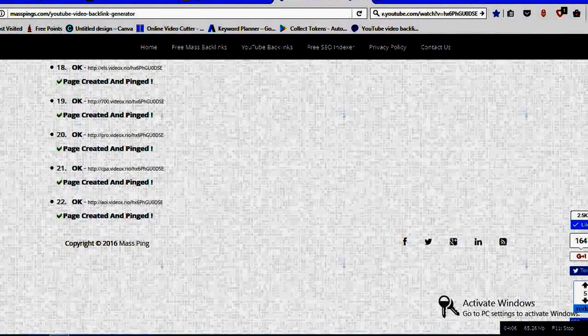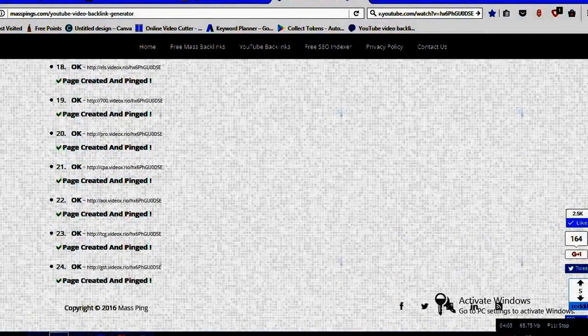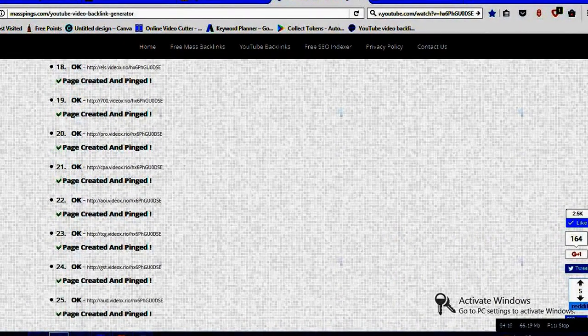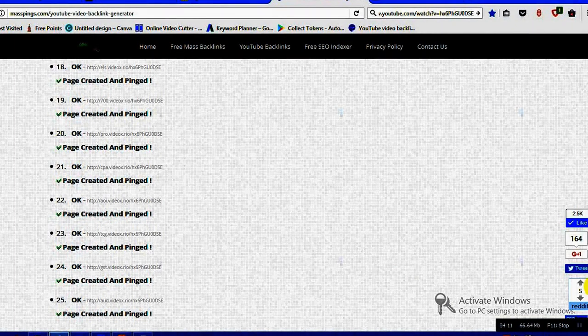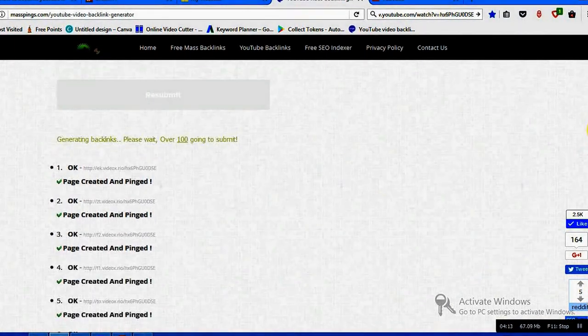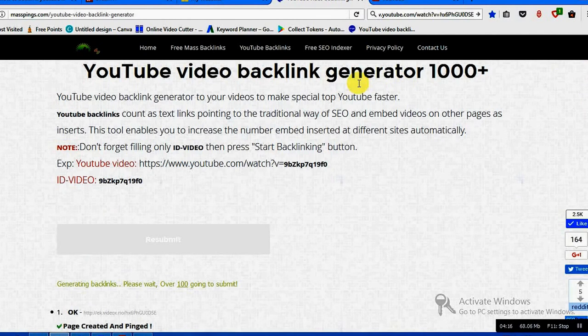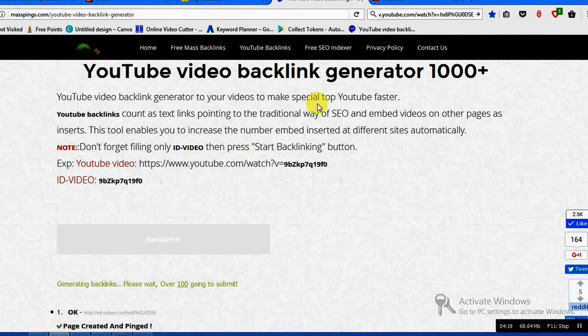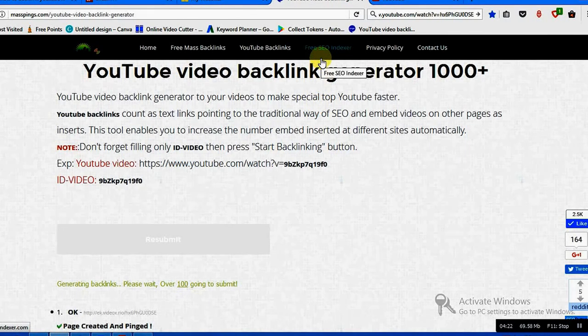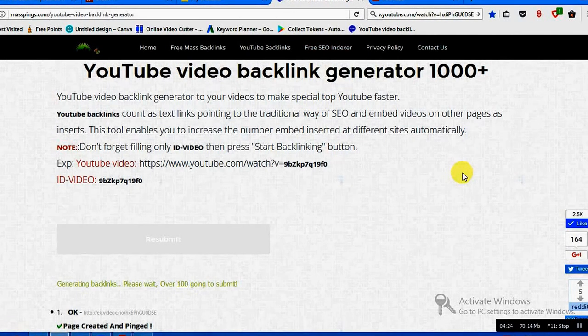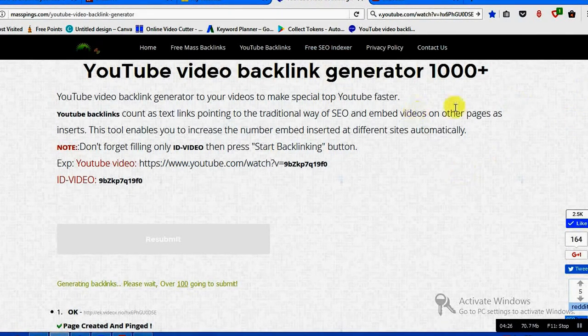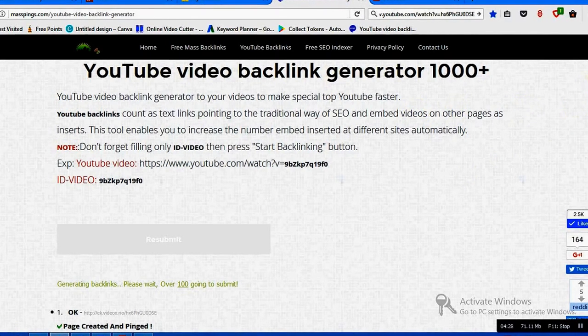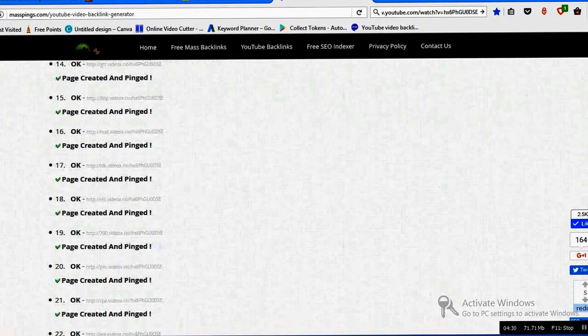So not only that, even you can use this backlink for your blog also. You can generate free mass backlinks. If you have a website, even if you go to the free SEO indexer, it's free of cost, you need not pay any charges for that.